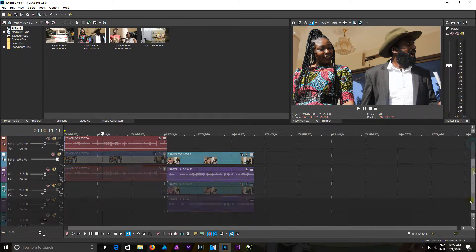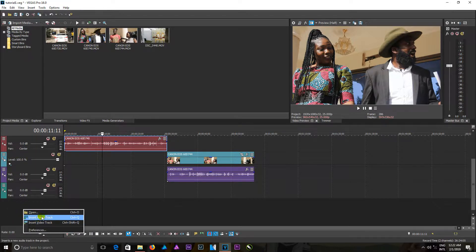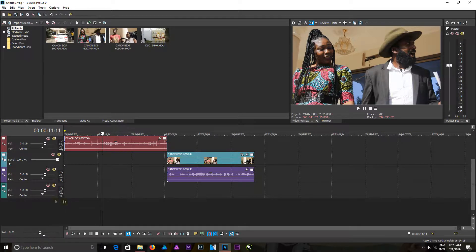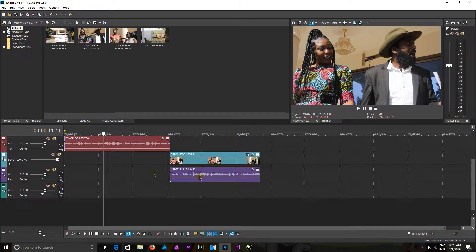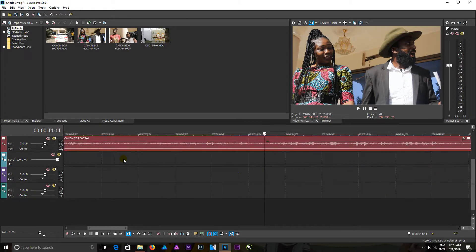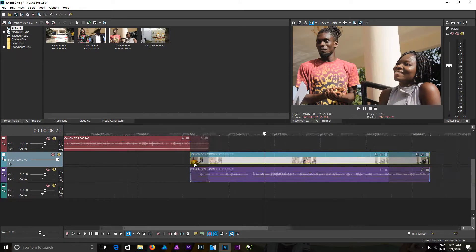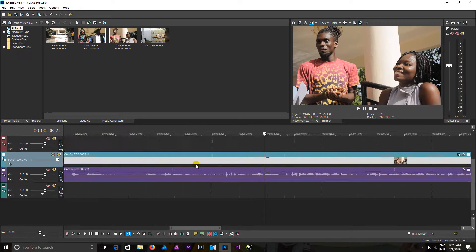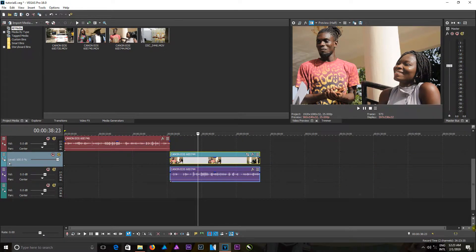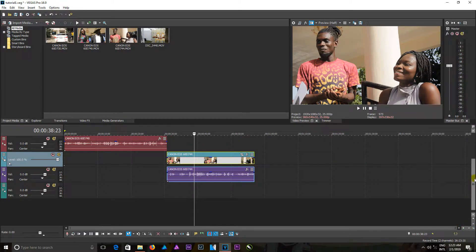You can also right-click outside here to create either a video track or an audio track. You can zoom in and zoom out of your timeline using the scroll button, or you can use this icon right here to zoom in and this icon right here to zoom out.